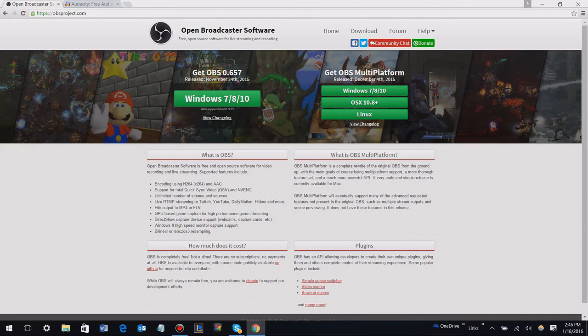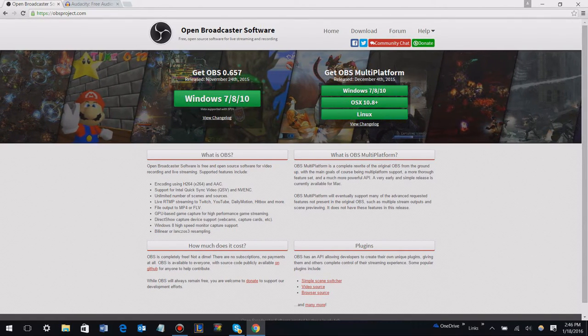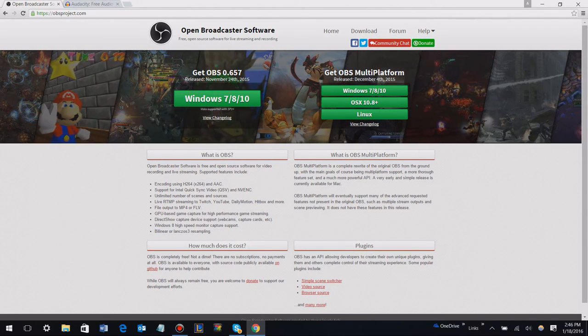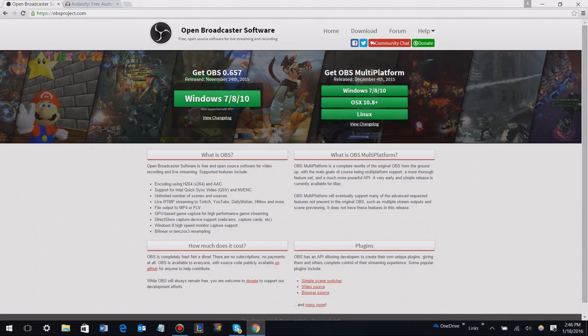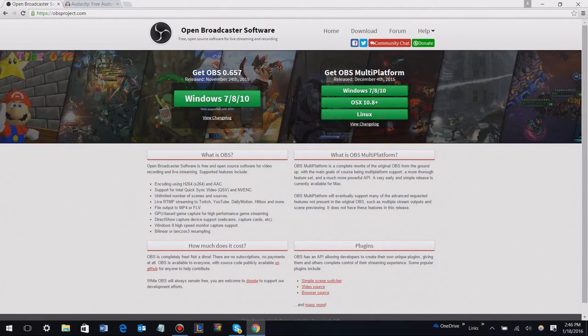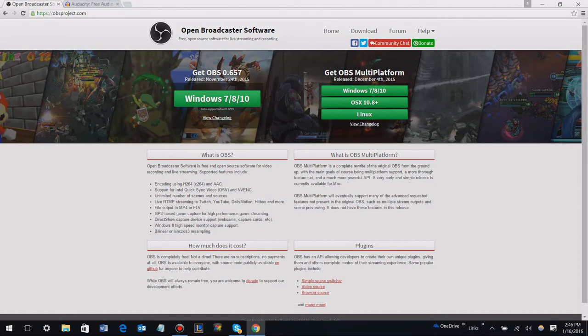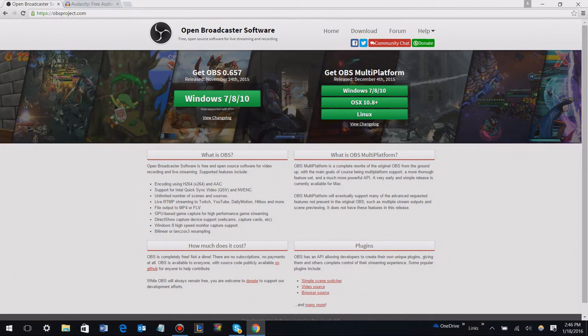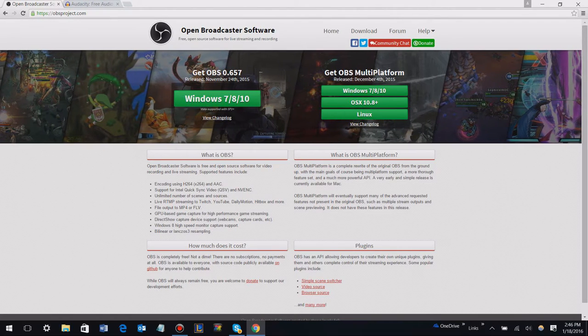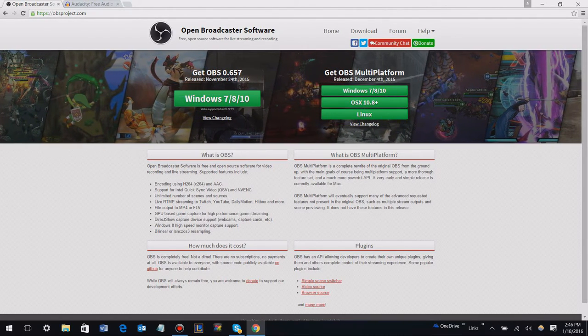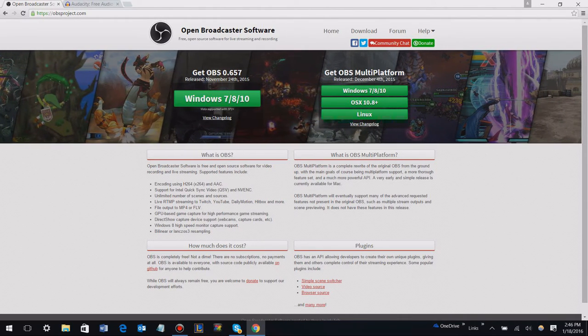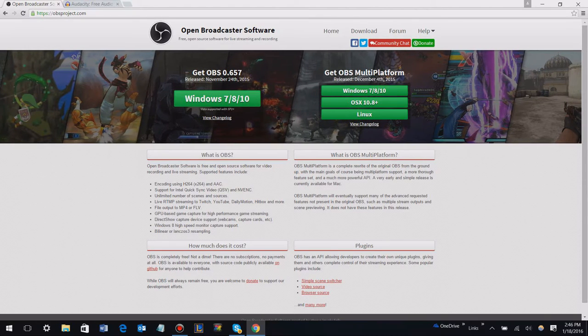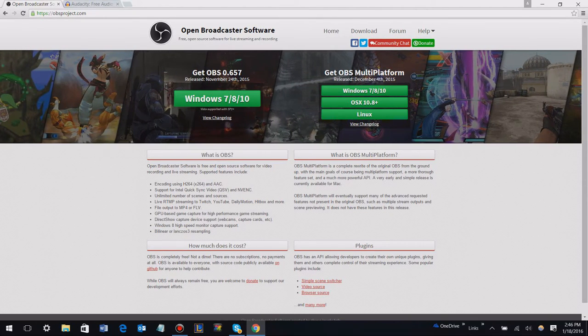What OBS multi-platform is, to my knowledge, is basically more advanced. But with more advanced settings comes more complicated settings - they kind of go hand in hand. So if you're a beginner and you're starting off, I wouldn't recommend getting the multi-platform version just yet because you don't really know the settings of OBS. It's going to be a bit harder, whereas if you just start off with the regular OBS 0.657, it'll be a lot easier.